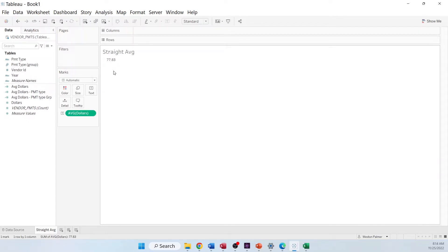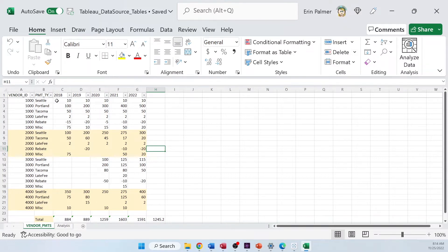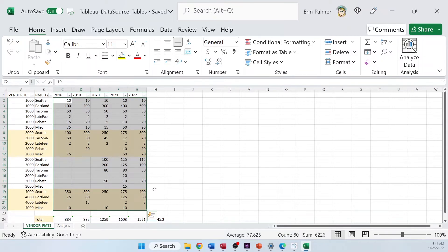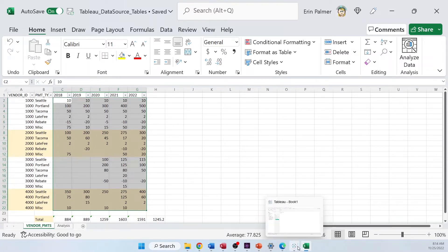And now this gives me $77.83. Well, that's clearly not right. If we go back to the data, that's clearly not right. So where is that $77 coming from? Well, Tableau is going through and looking at all of the transactions for all the years and says, on average, your payment value is $77. Well, that's not what I'm looking for. I want it by year. So let's go back to Tableau.